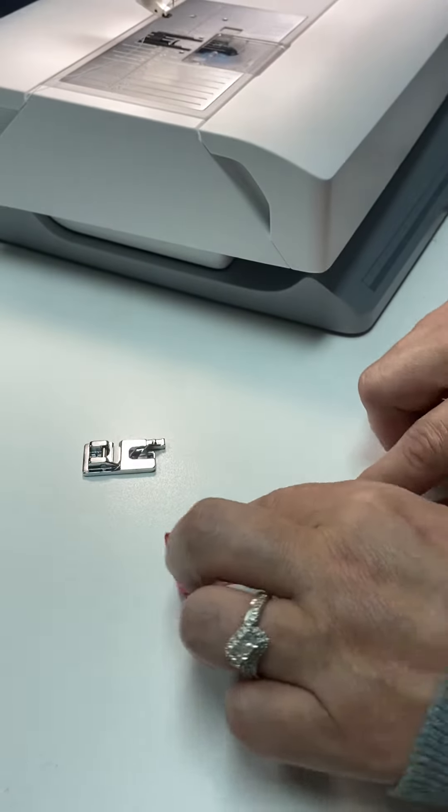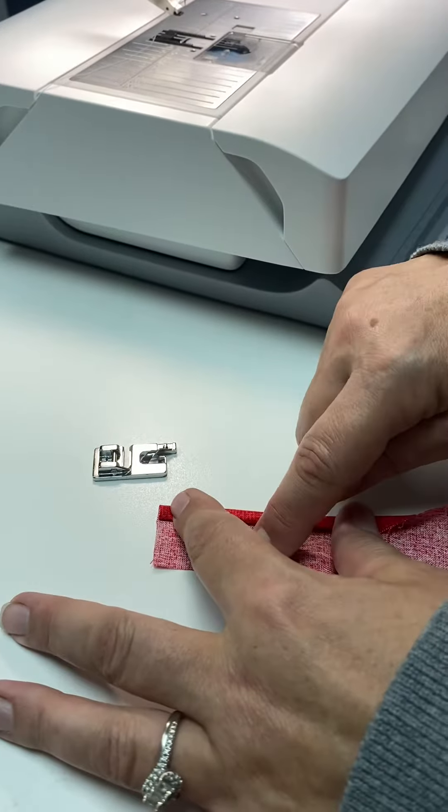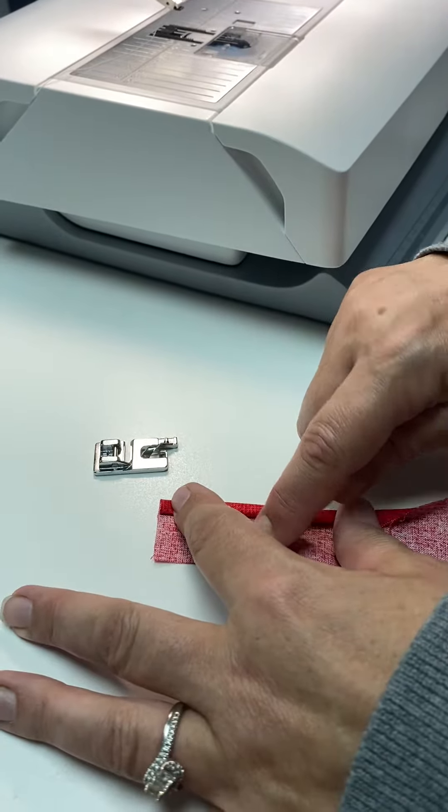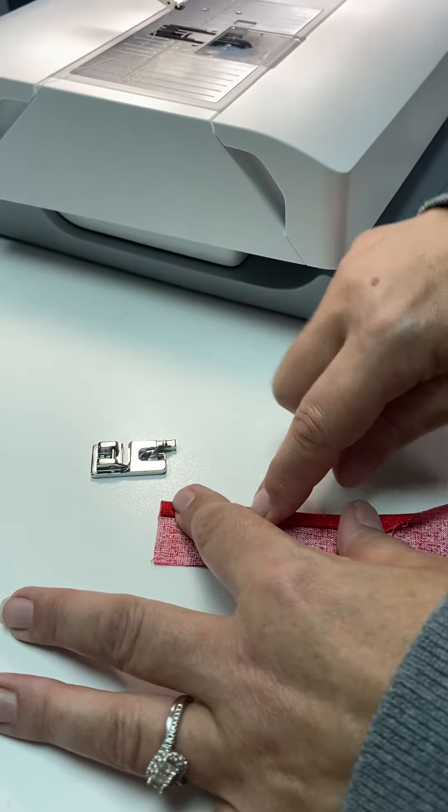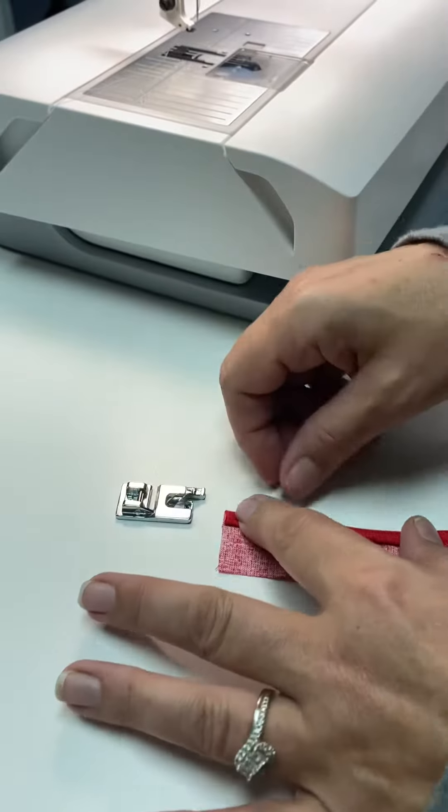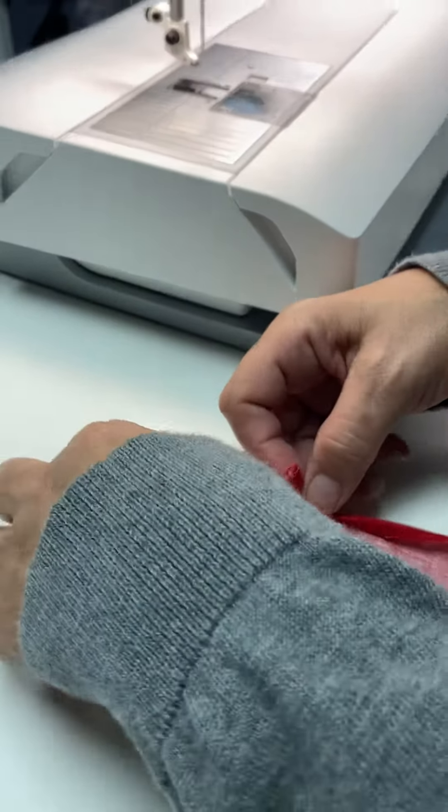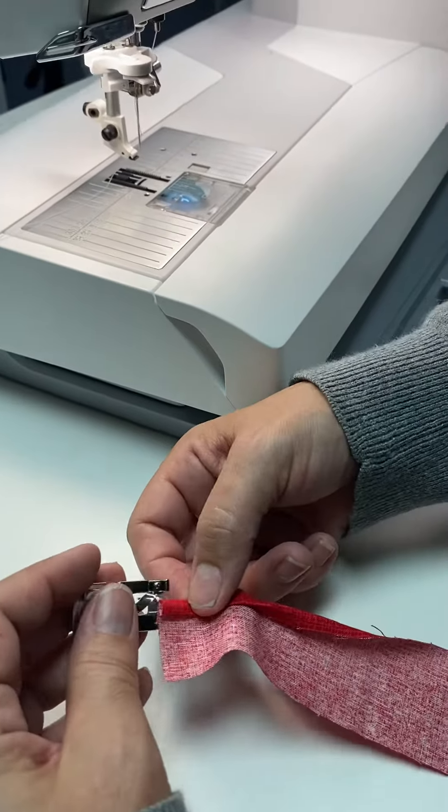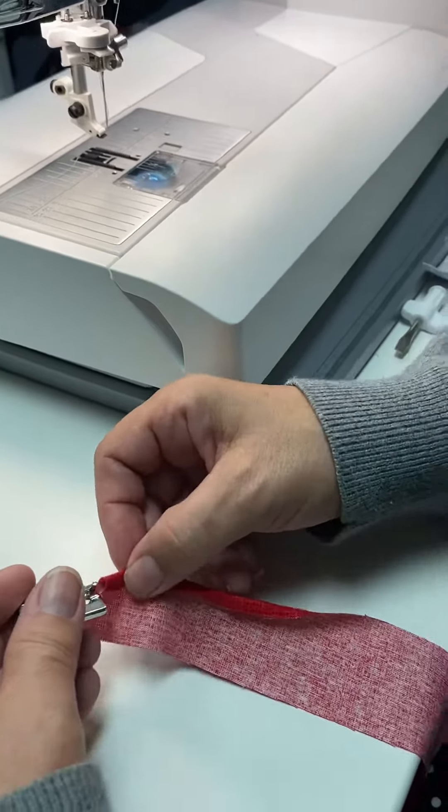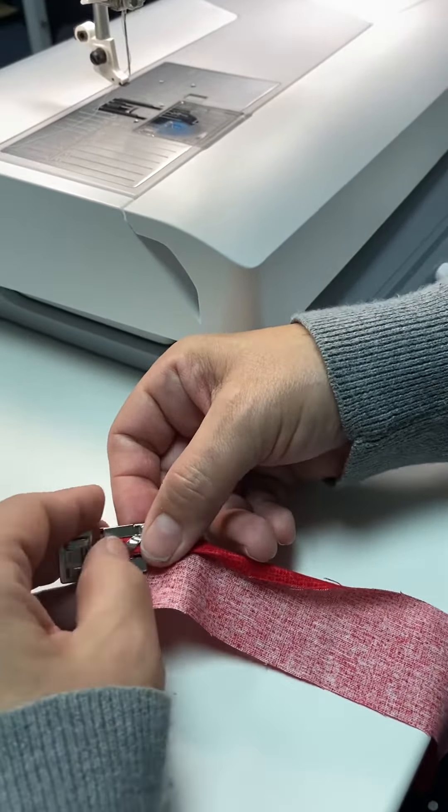So as you can see, wrong side up with my folded edge, and then we load it into the foot just like that.